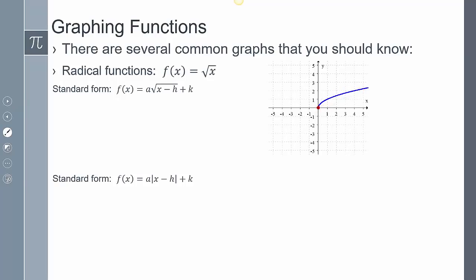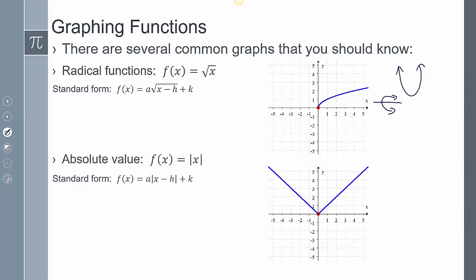The way to think about the radical is if I have a parabola and I rotate it and then chop it in half — that shape you'd get from rotating a parabola is kind of like what we have with our radical function. Then absolute value functions — the parent function's starting point is also (0, 0).